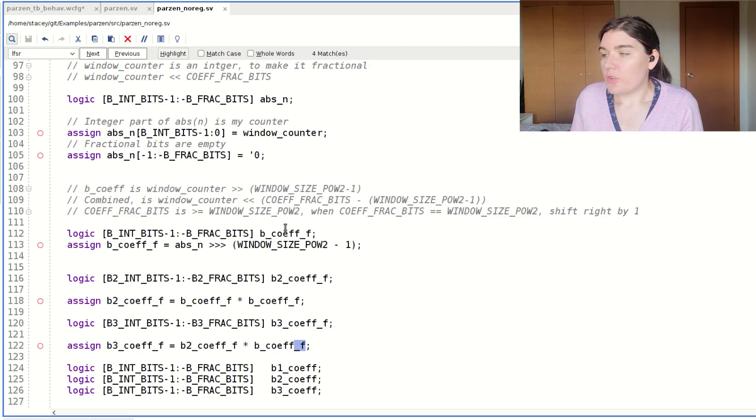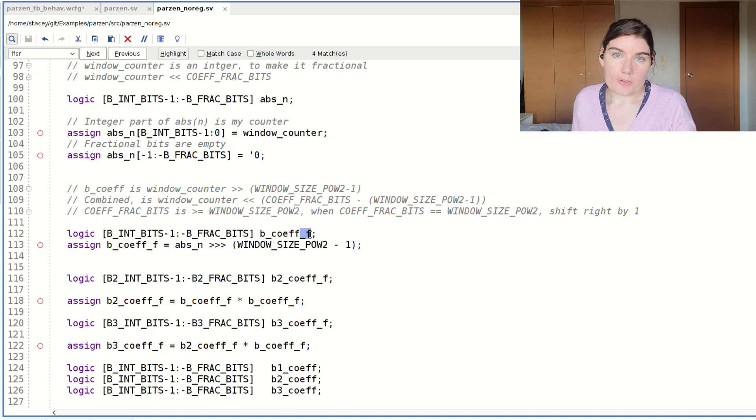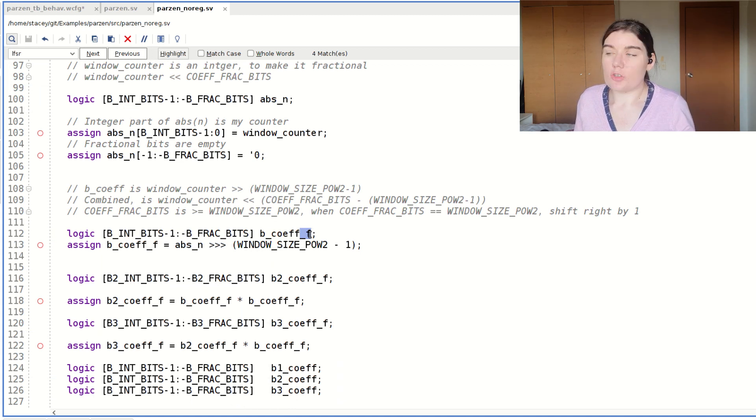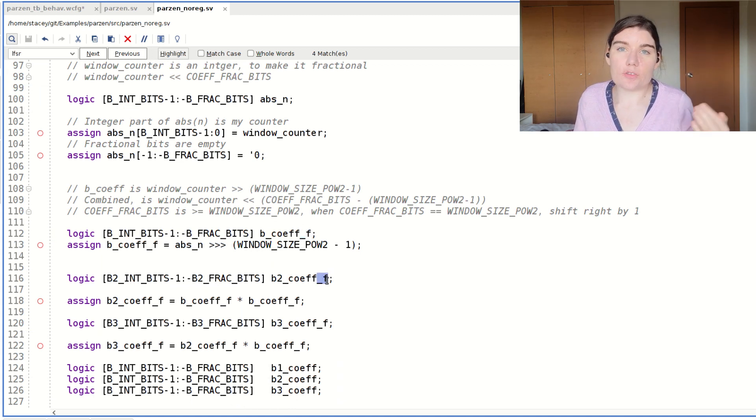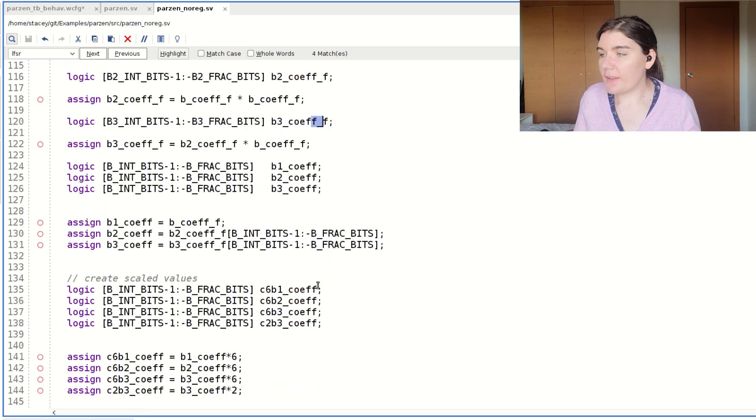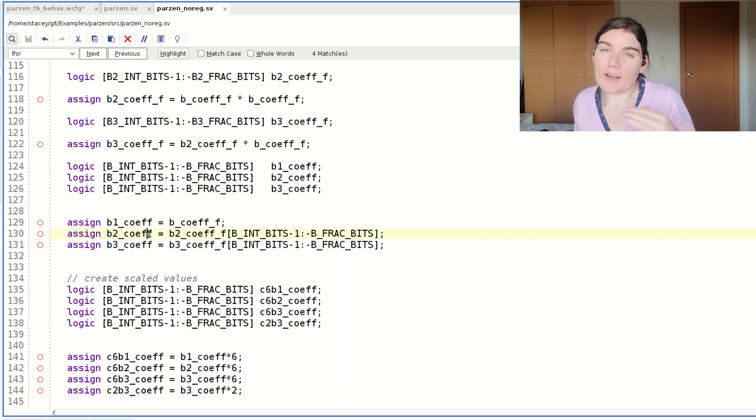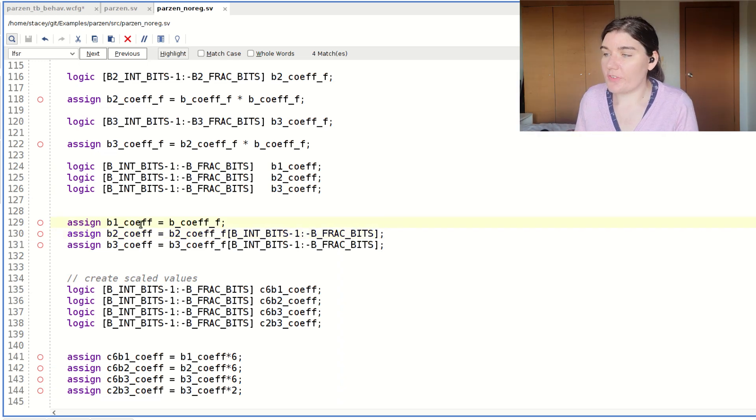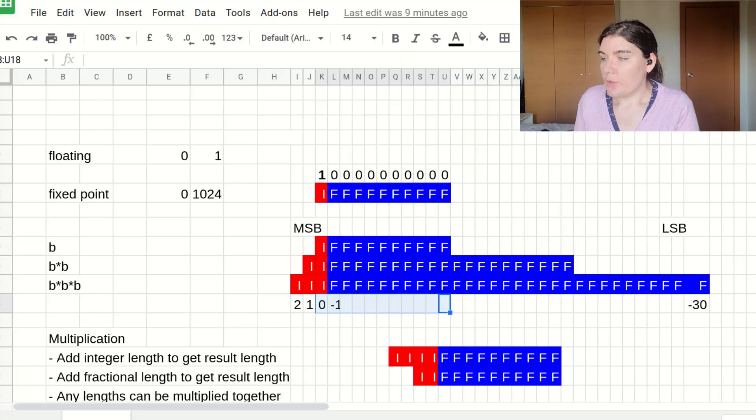b underscore f means full scale. So this is the full scale version of b. The underscore f is the full scale version of b two and the full scale version of b three. Without the underscore f is the truncated version. And these are all the same length. They're all the size of b.